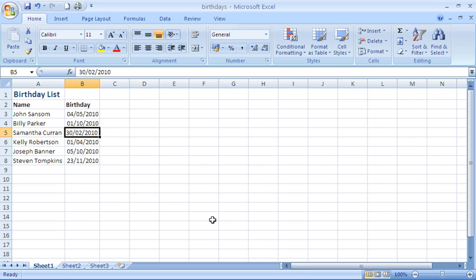Hello, welcome to another ComputerGaga.com video tutorial. This tutorial will look at using conditional formatting to format the cells that contain a birthday that is happening this month.